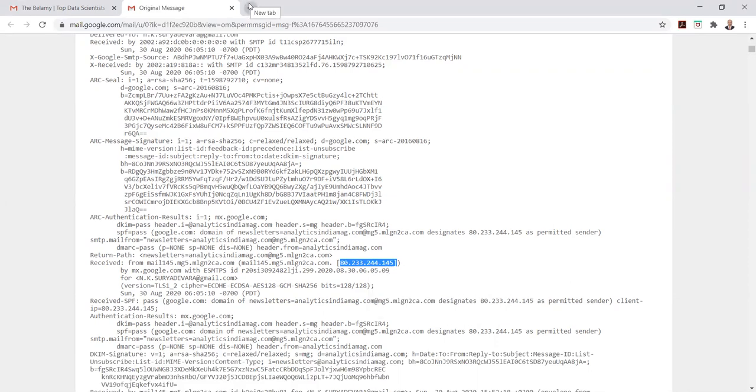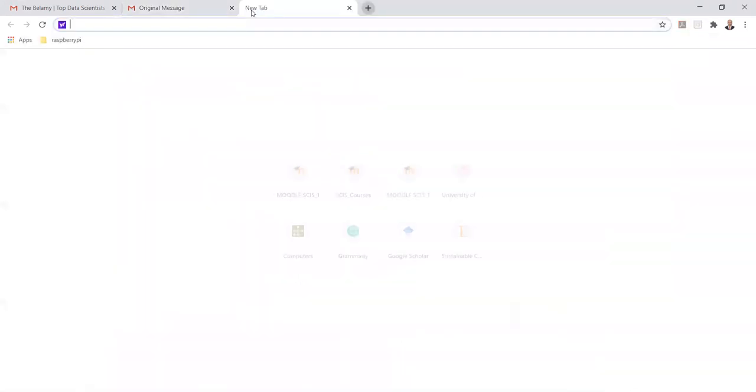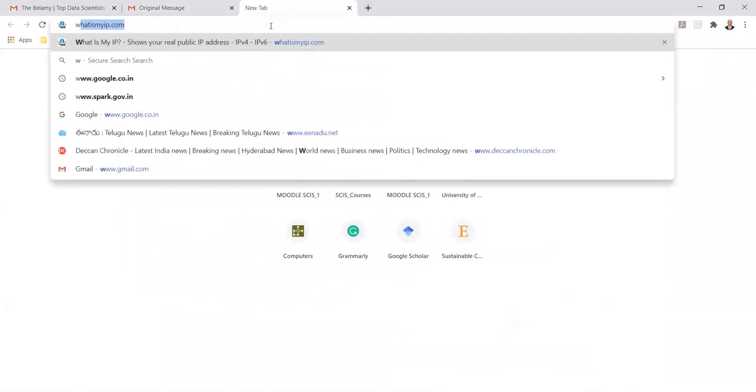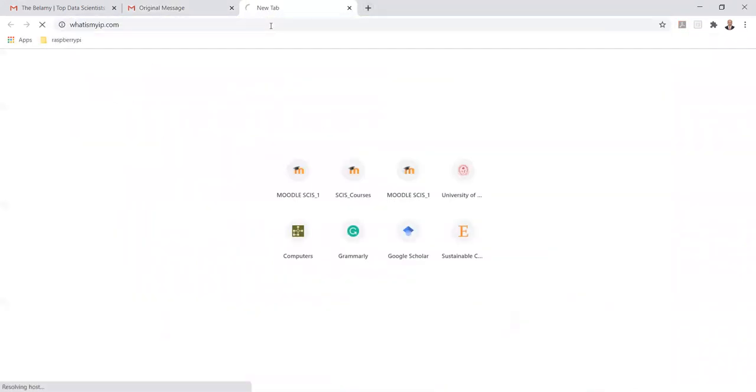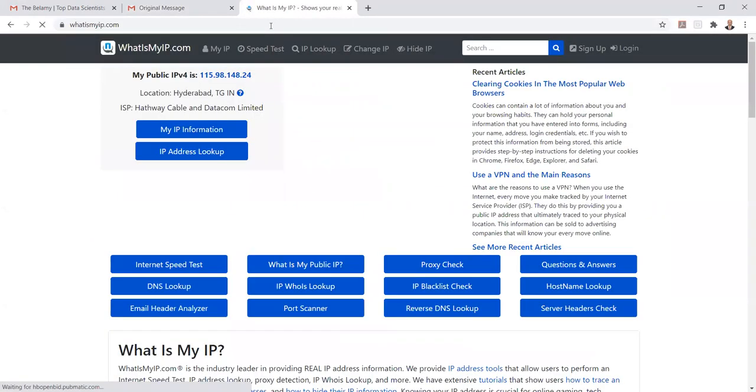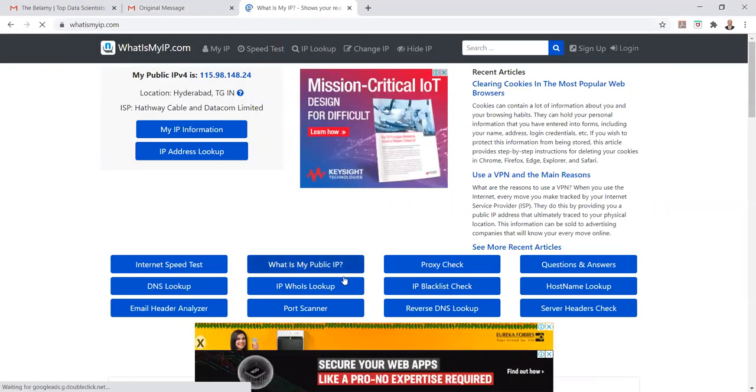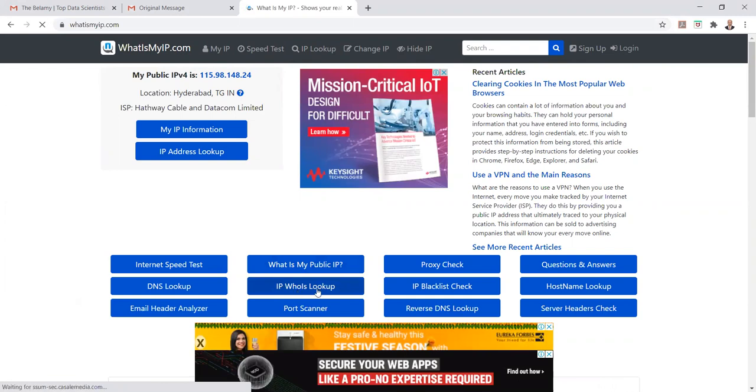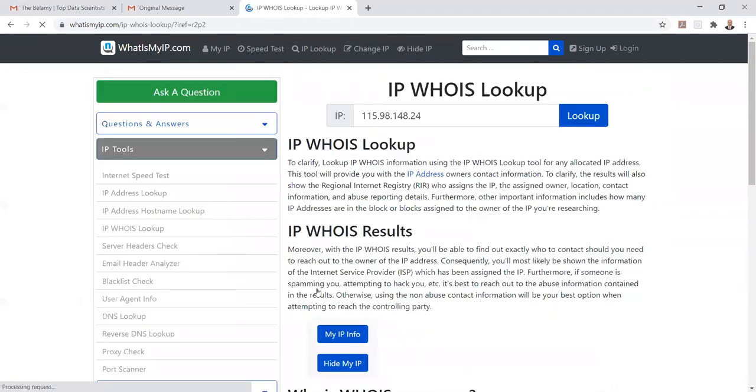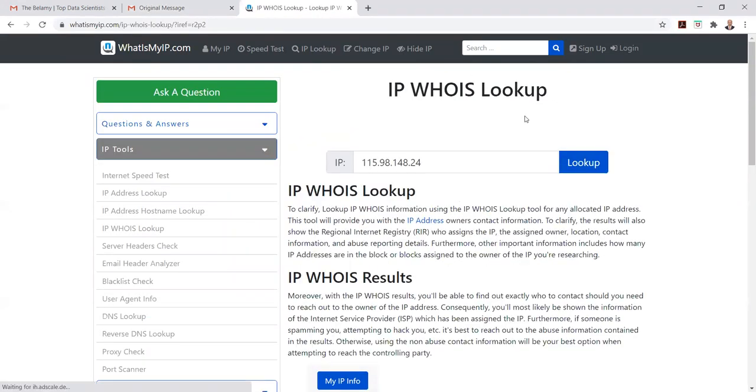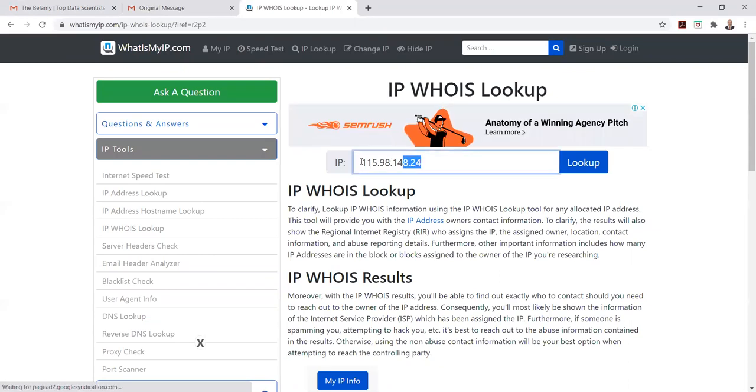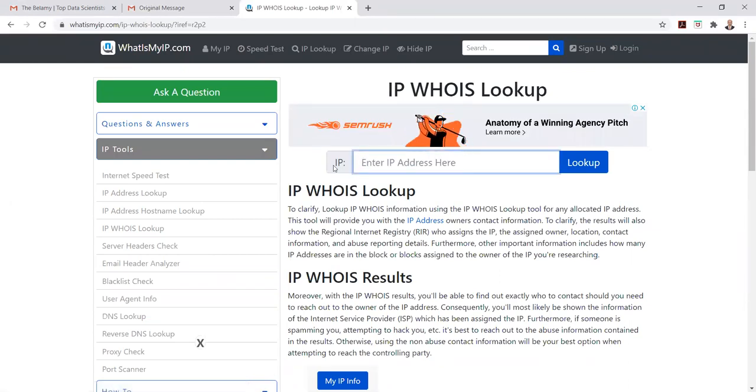You can trace out the location of that IP address and check the whereabouts of all the IP addresses, whether it is real or fake.